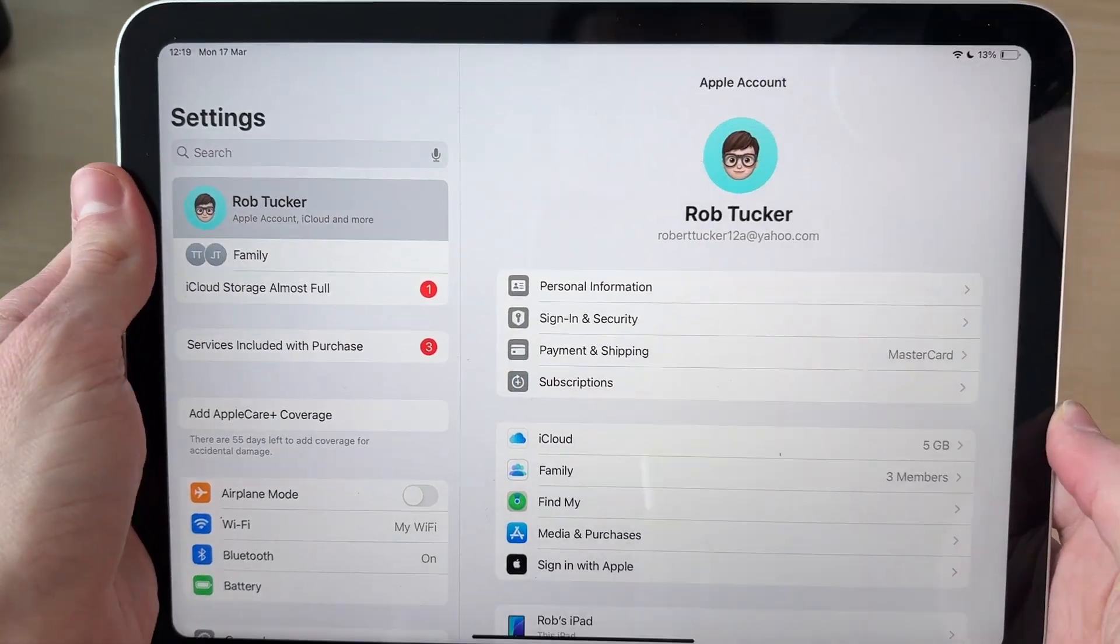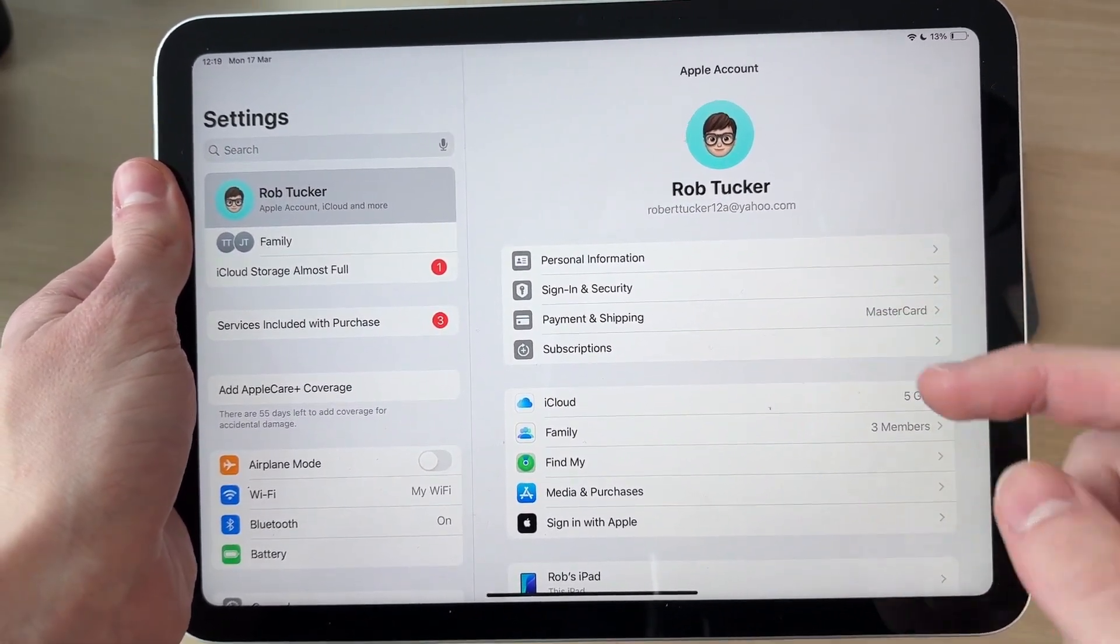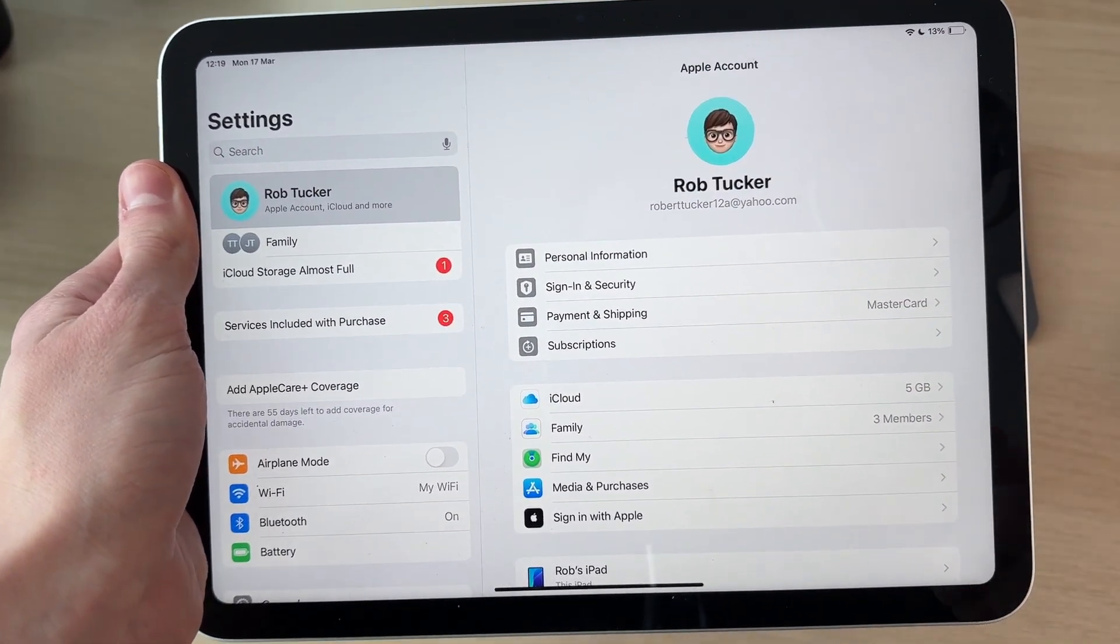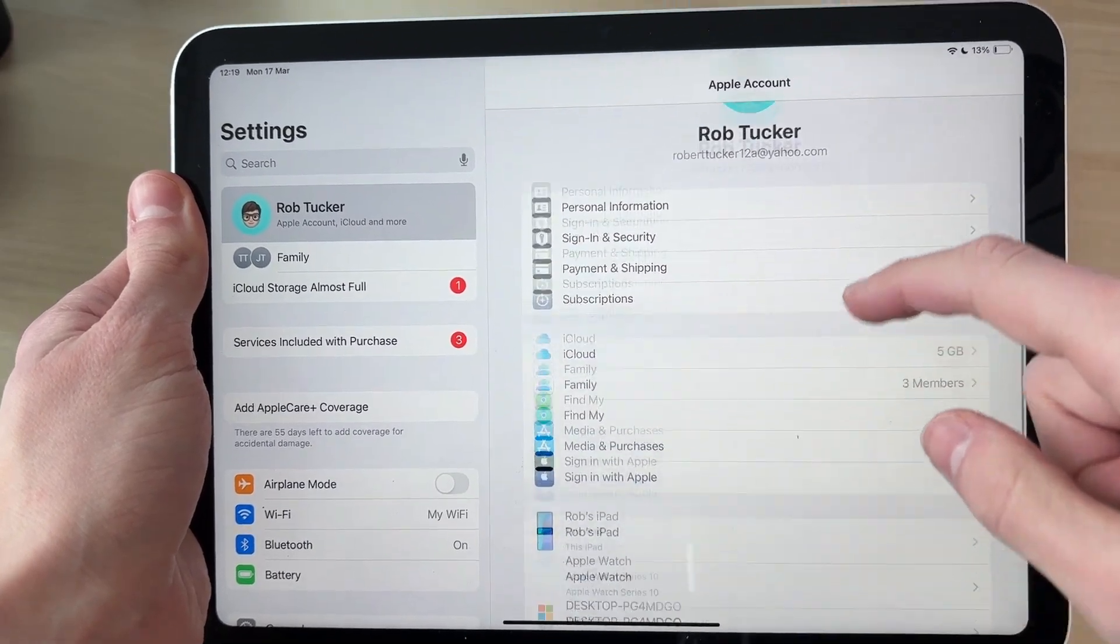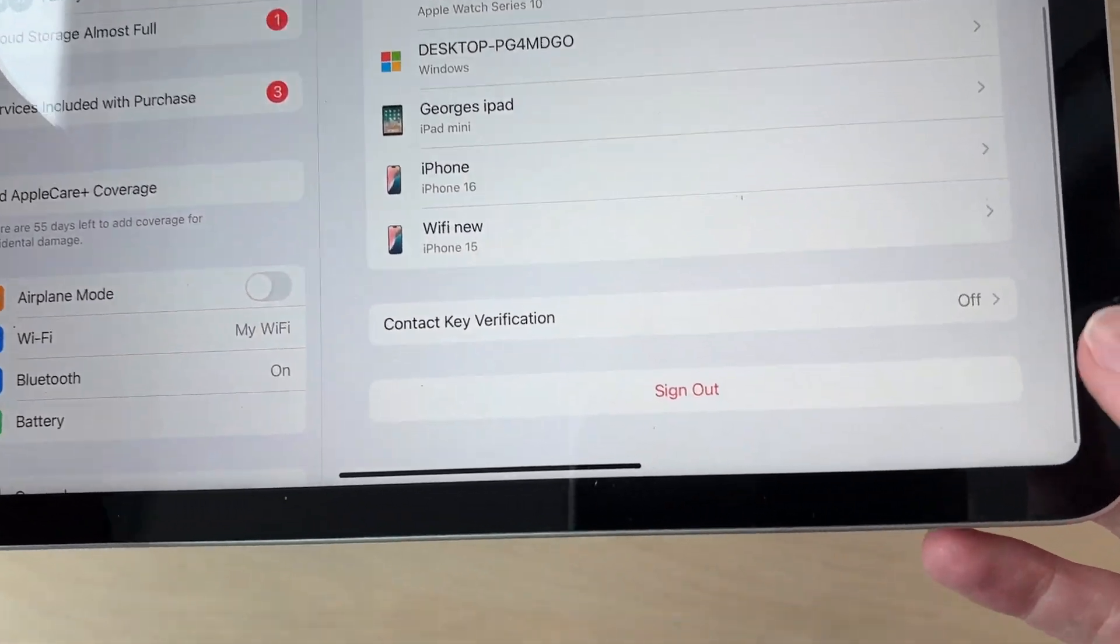You can tap on it and see the email here. To change it, scroll down to the bottom and you'll see the option for Sign Out.